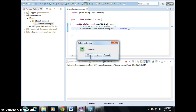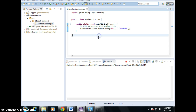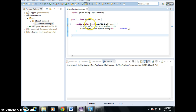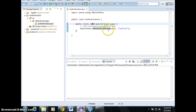Remember we looked at the return type. Sometimes we said the method can return, and sometimes the method cannot return. We're going to look at that at this point. We talk about type here. When it is main, there's no return.